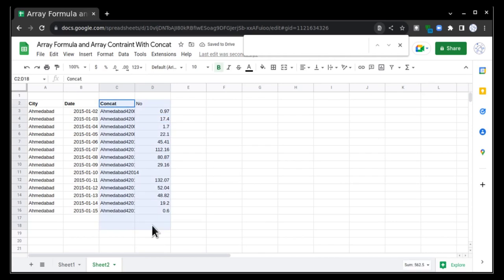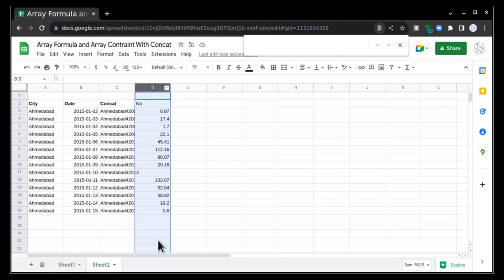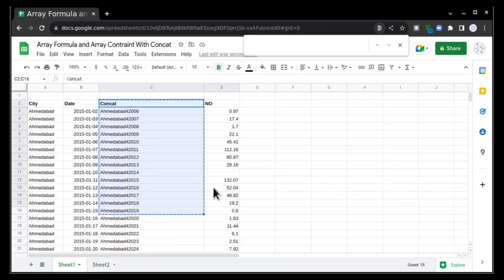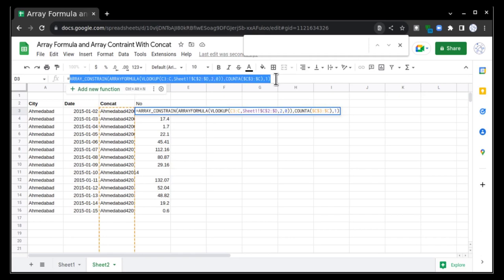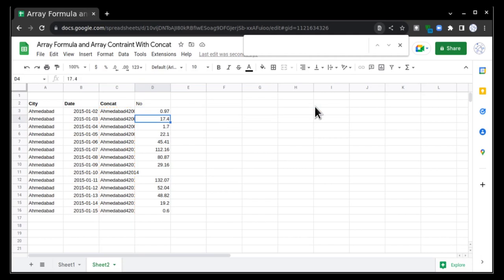It will fetch all the data present in this particular column with the help of array constraint and array formula. And you can say this is a very beautiful combination where you don't have to work. This array constraint and array formula will work for you, and you don't have to come to the sheet again and again to drag the formula or use a script to drag the formula.